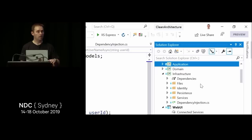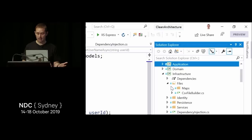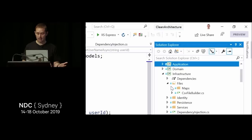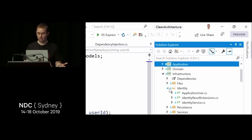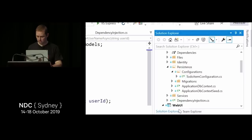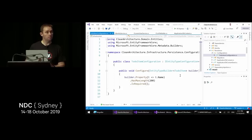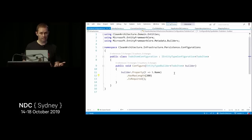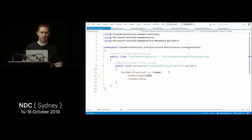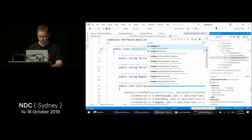In the infrastructure layer, I've separated features by folders: a Files folder with the CSV file builder and maps, an Identity folder for identity-related classes, a Persistence folder for all EF Core stuff, and a Services folder with the DateTime service. Looking at Persistence, rather than data annotations we use Fluent API configuration — for example specifying that a name has a max length of 200 and is required — which instructs the ORM how to map to the relational database.